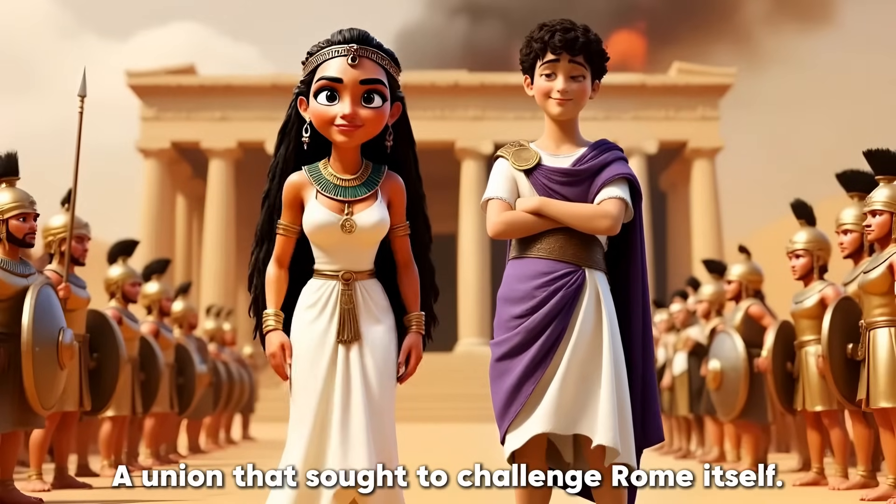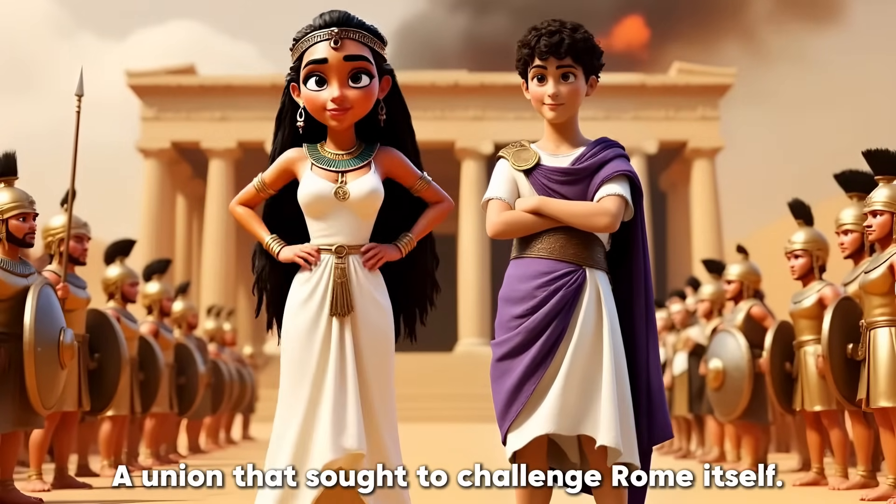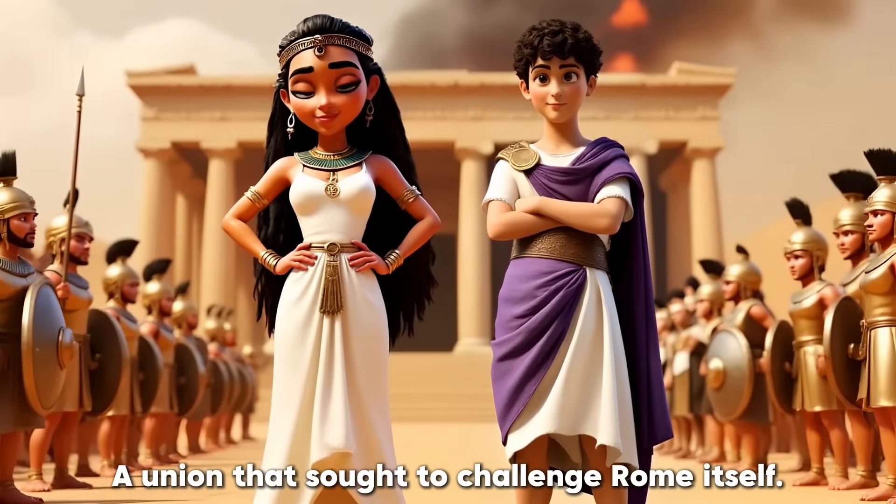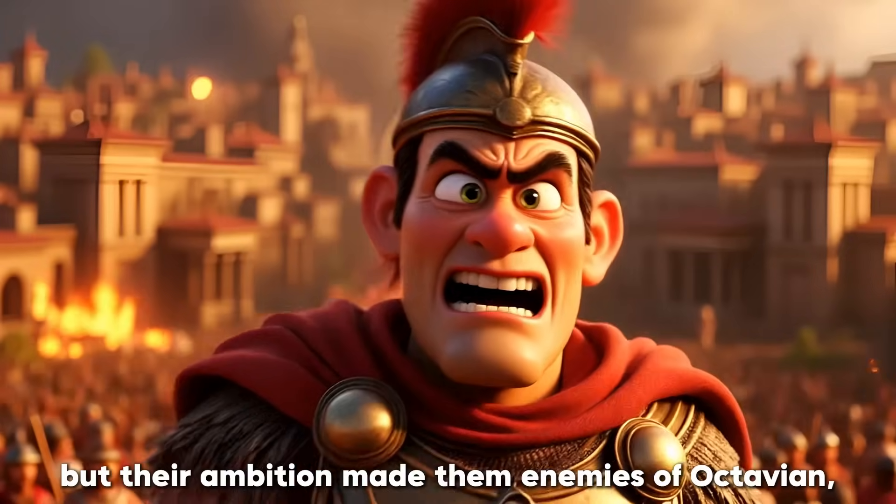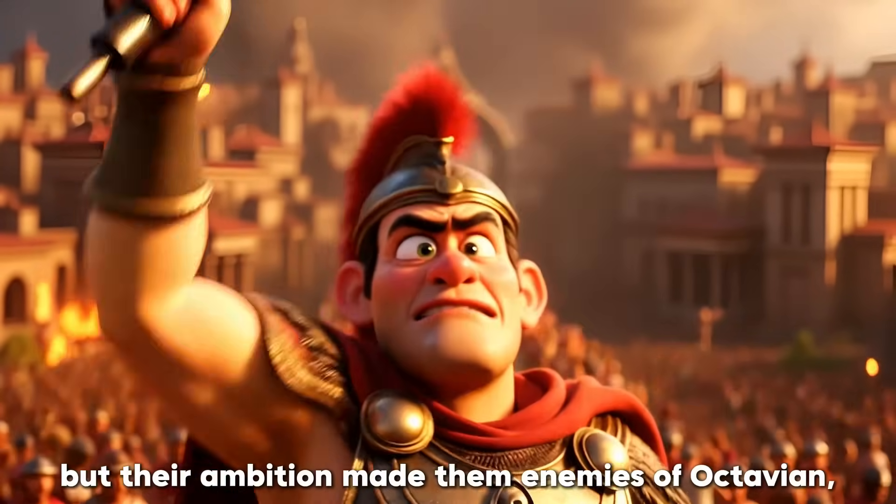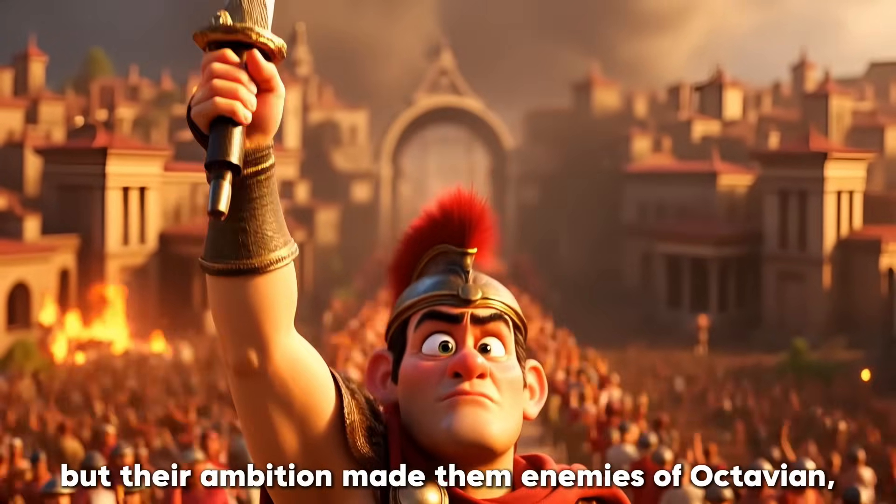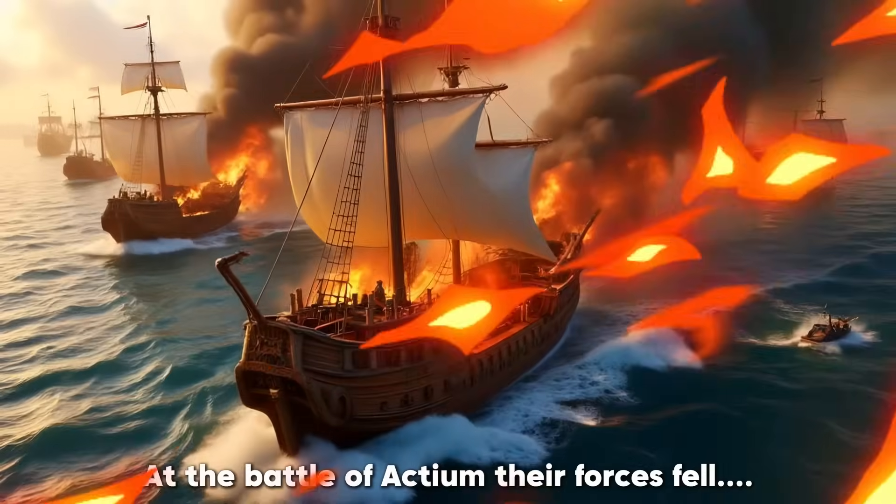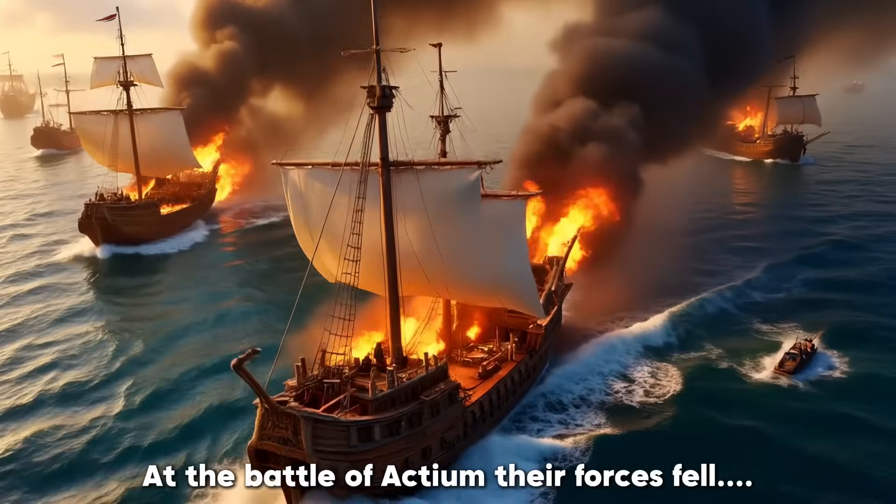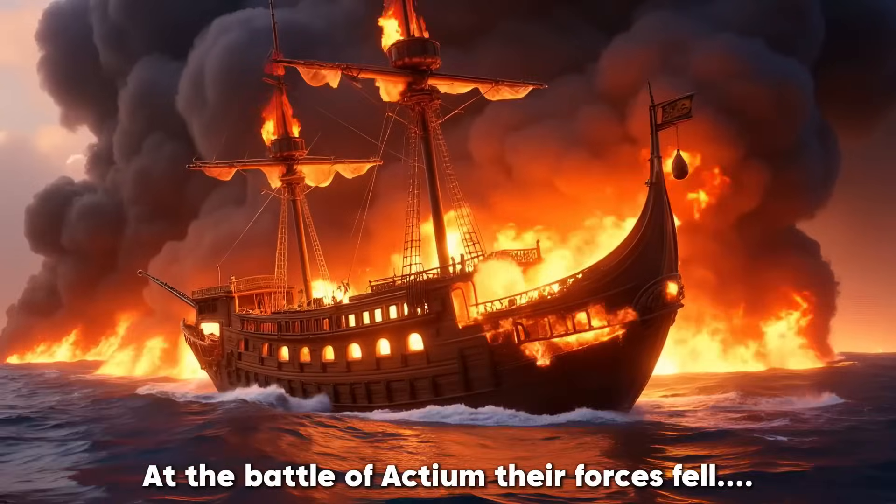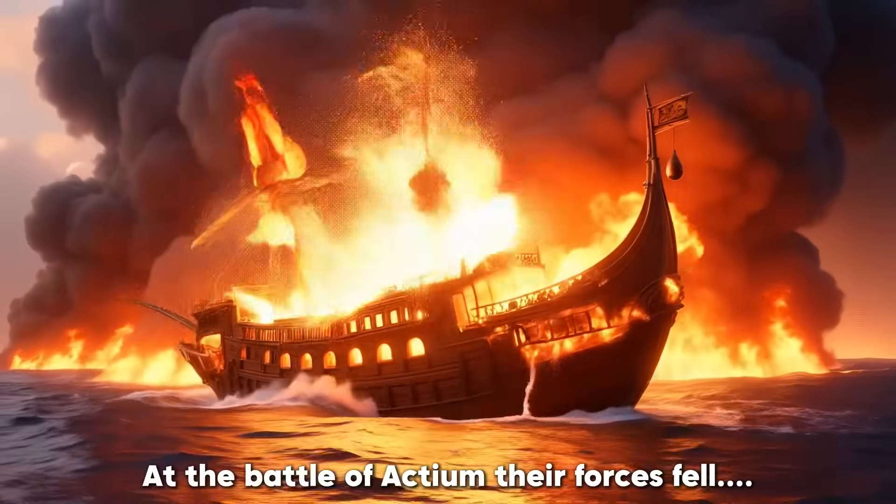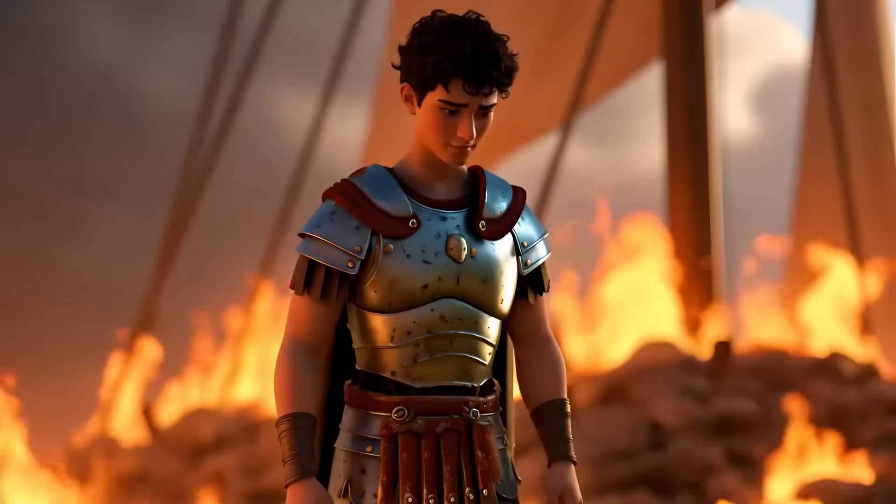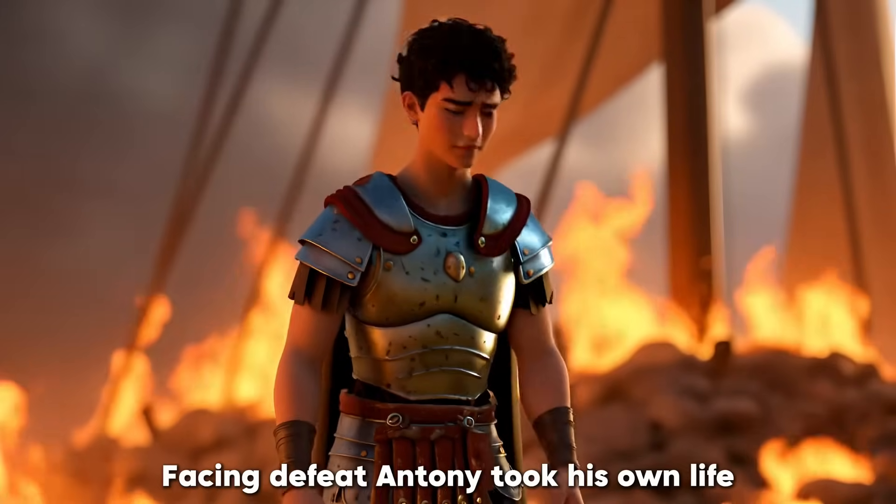A union that sought to challenge Rome itself. But their ambition made them enemies of Octavian, Rome's future emperor. At the Battle of Actium, their forces fell. Facing defeat, Antony took his own life.